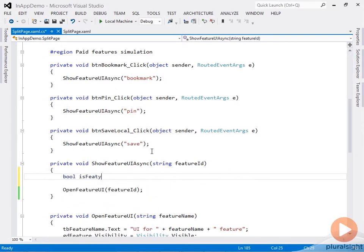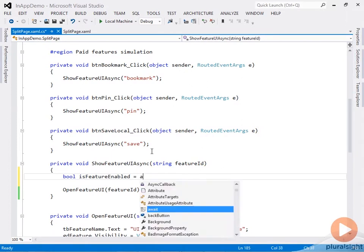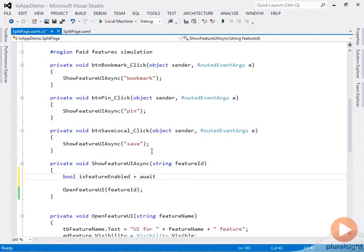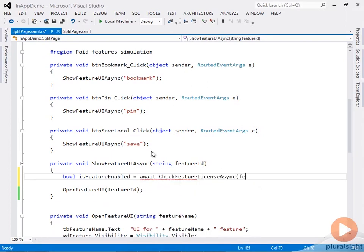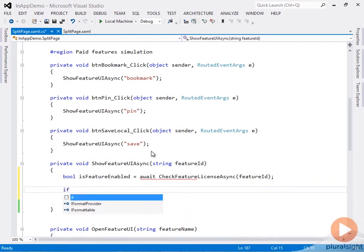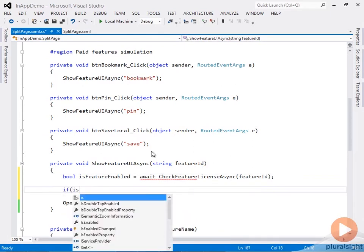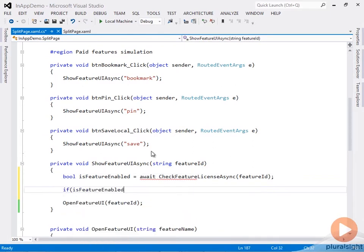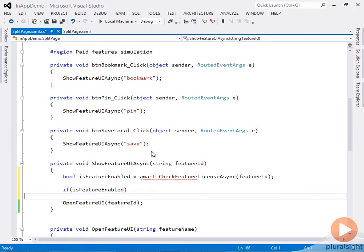Let me define a boolean flag here that I'll call isFeatureEnabled, and I'll call a helper method that we'll define next and pass to it the feature ID that we're interested in.